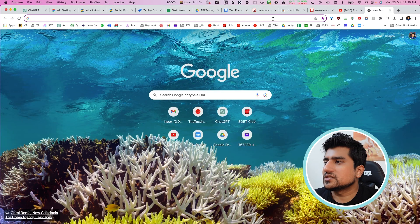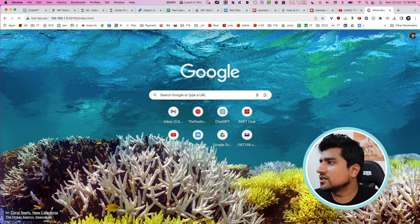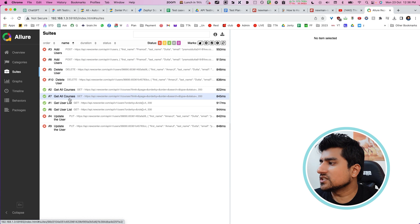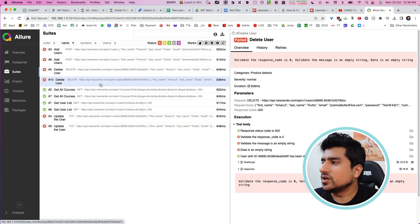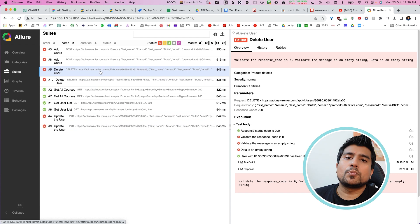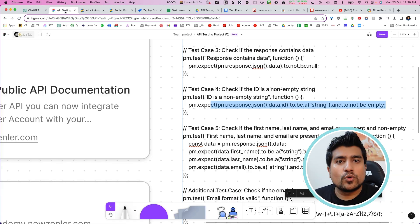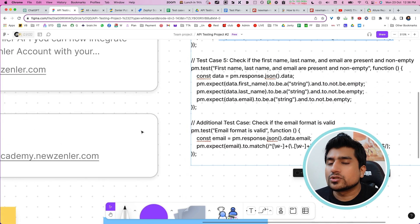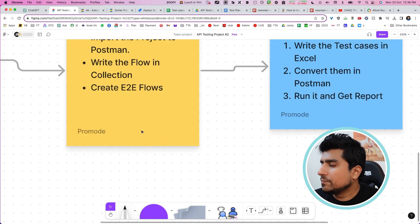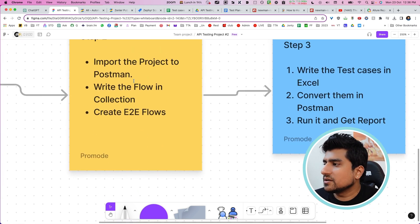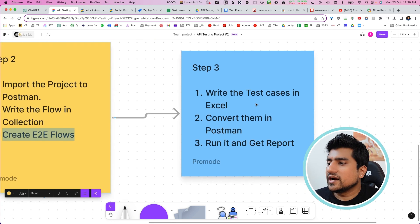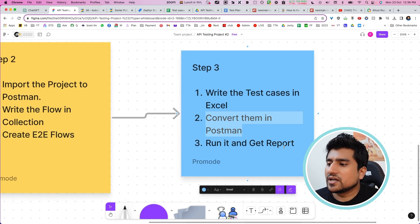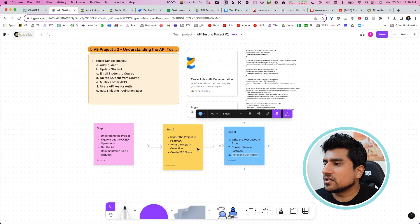You can see all the test cases which are generated and the collection that you are able to successfully run. Then run the command 'allure serve results' and you will find a report generated. You can see all test cases are generated. You can now share this report with your QA manager. You can also add this to your project. So Step 2 was importing the projects, write the flows, create end-to-end flows, write your test cases, convert them into Postman, and get the report. This is how you do project number two.